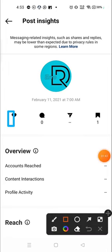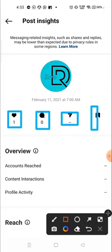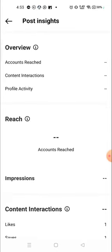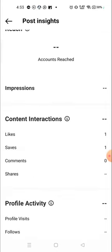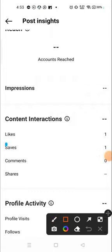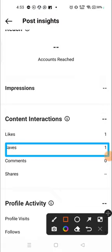There is no comment and there is no share, but one person has saved the photo. So this is how you can see how many people saved your photos and how many people liked your photos. Here also you can see the number of people who saved your photos. I hope this video will be helpful for you.